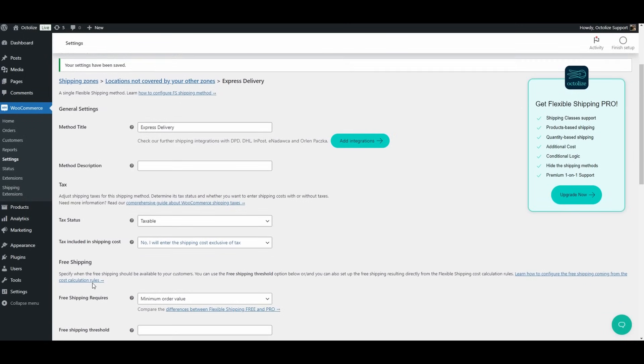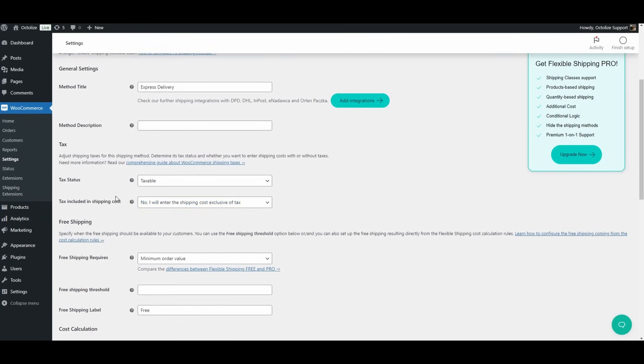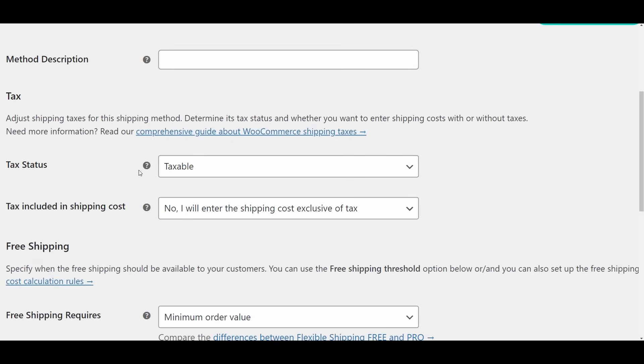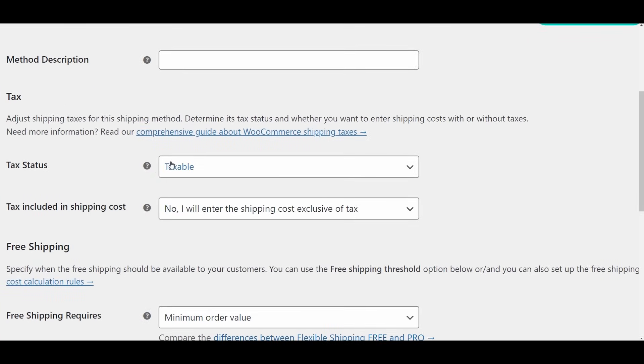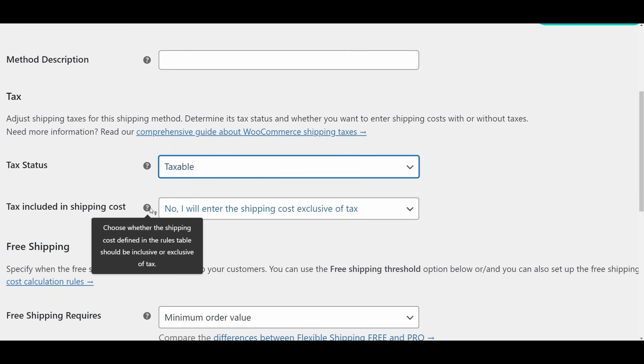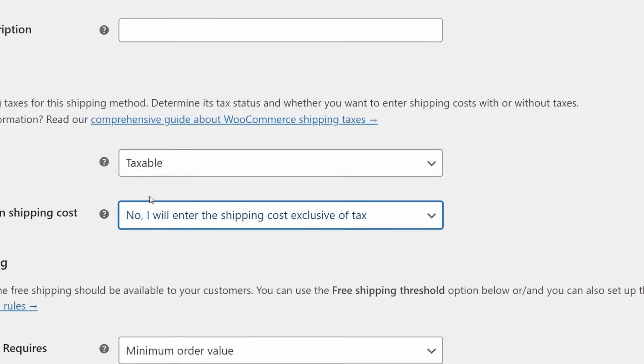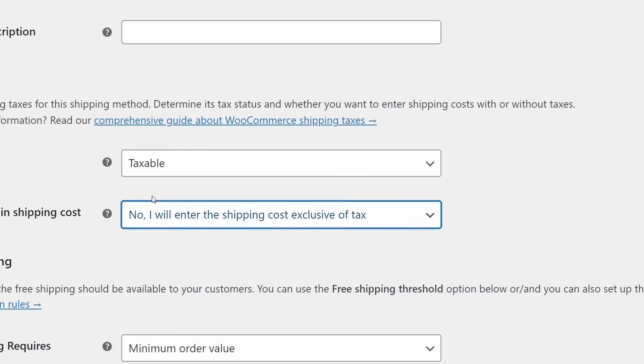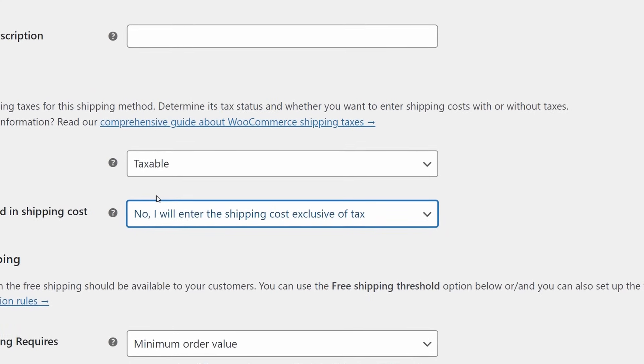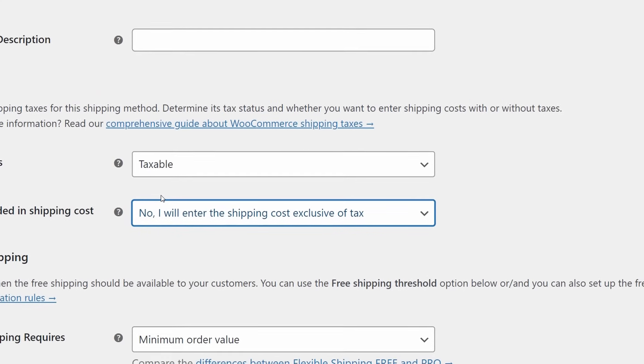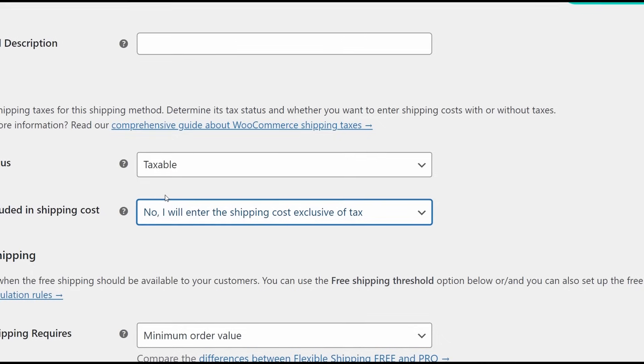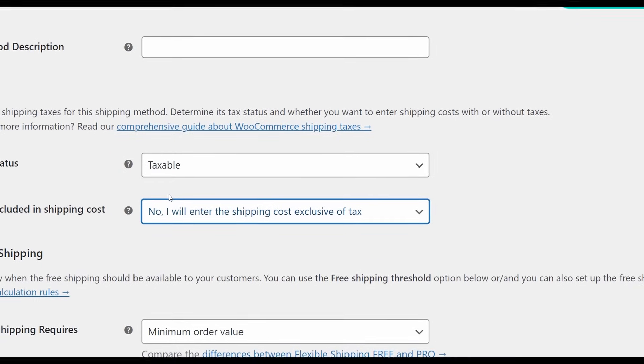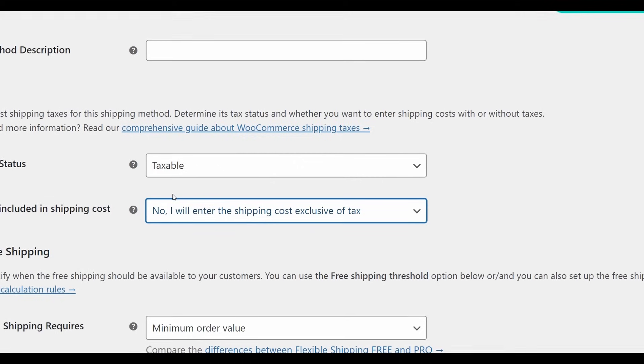Tax. Tax Status. Decide whether the shipping method should be taxed. If you choose to apply tax, the plugin will use the tax rates you've defined in your WooCommerce settings under WooCommerce Settings Tax. Tax included in Shipping Cost. Yes, I will enter the shipping cost inclusive of tax - the shipping costs you enter in the rules table will include tax. No, I will enter the shipping cost exclusive of tax - the shipping costs you enter will not include tax. This is the default setting and functions similarly to WooCommerce flat rate shipping methods.